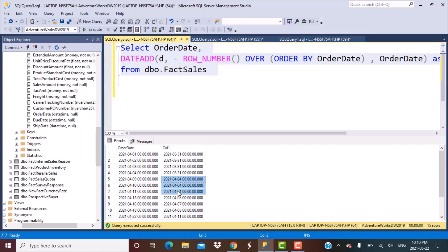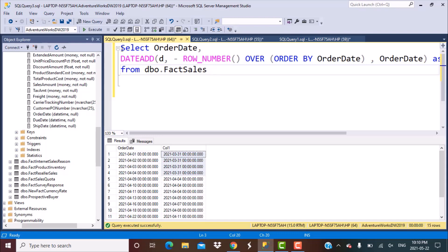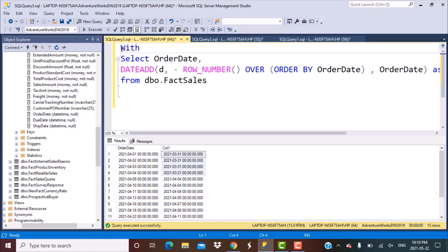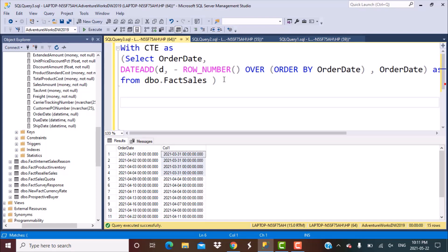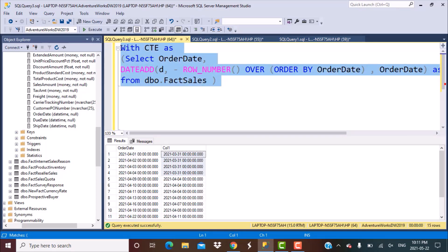So we have three consecutive records up to here, then another set of records starting from the 13th of April and so on. Now I know I can count on this column because they share the same base value. To perform a count, I need this to be a subquery, but instead of a subquery I am going to define it as a CTE — a common table expression. Let's just call it CTE, and this becomes our CTE with an AS keyword.